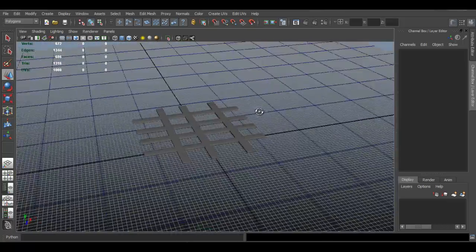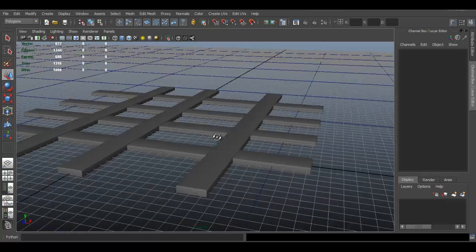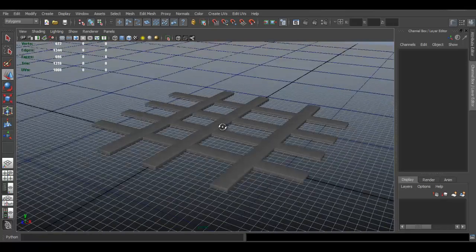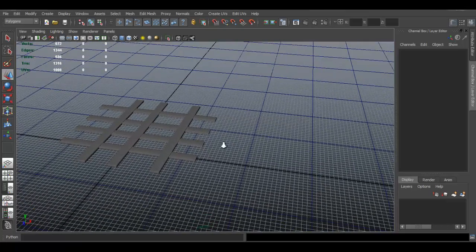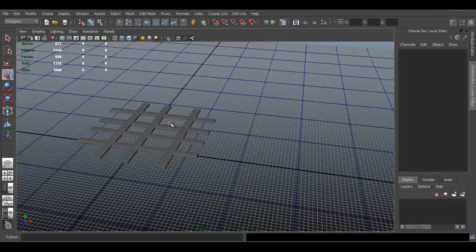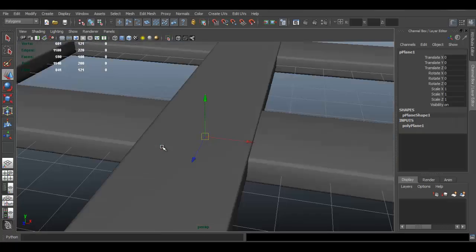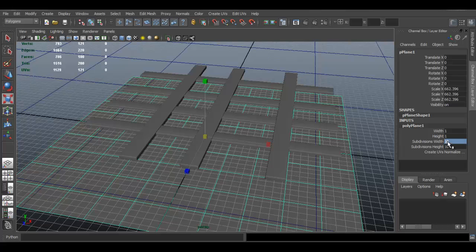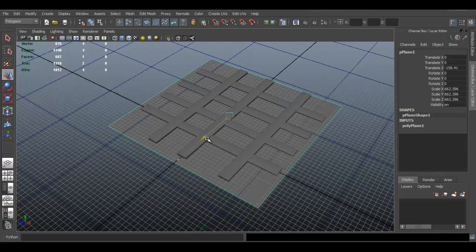I want to bake all this as a texture onto a flat plane — because let's say this is for a game and I want it to just be a plane instead of a full model. Go to Create > Polygon Primitives and create a plane. Press R to scale it. Open the channel box and set the segments to one, then move the plane into position.